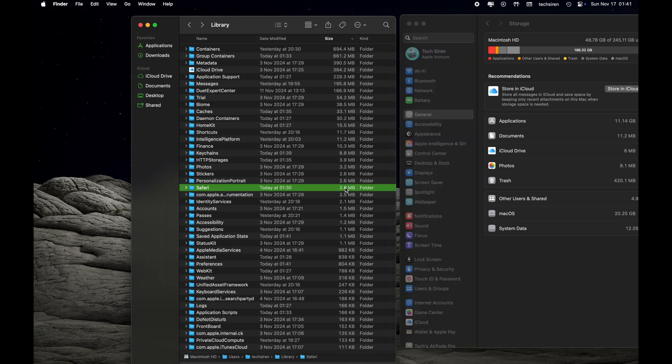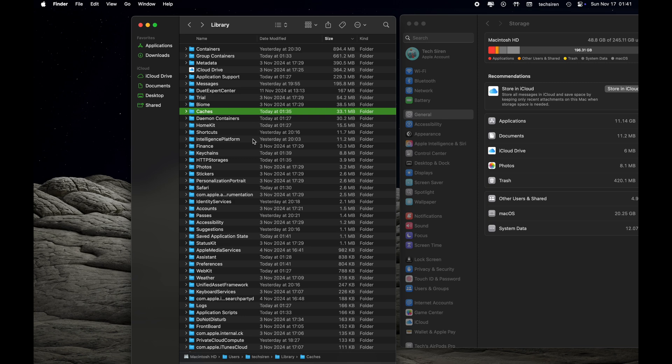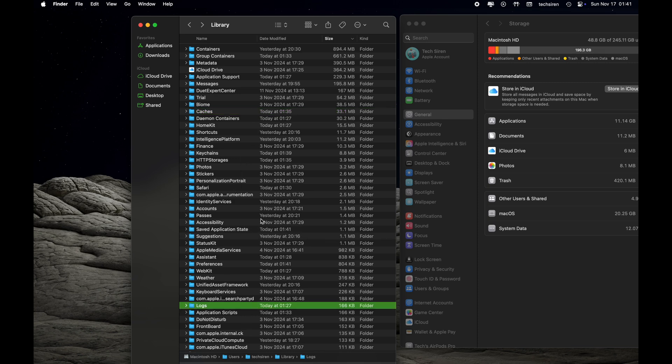We were talking about System Data. Once you are under Library folder, you go ahead and delete any folder or file that you don't need. For example, Caches and Logs - these two folders you can definitely go inside those folders and delete the files temporarily to free up some space.